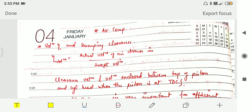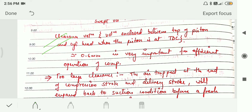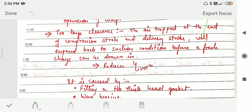Now we'll study bumping clearance. First, volumetric efficiency is the ratio of the actual volume of air drawn in to the swept volume. The clearance volume is the volume enclosed between the piston and the cylinder head when the piston is at top dead center — this should be approximately 0.6 mm for efficient operation. If the clearance is too large, the air trapped at the end of the compression and delivery stroke will expand back to suction conditions before a fresh charge can be drawn, reducing volumetric efficiency.